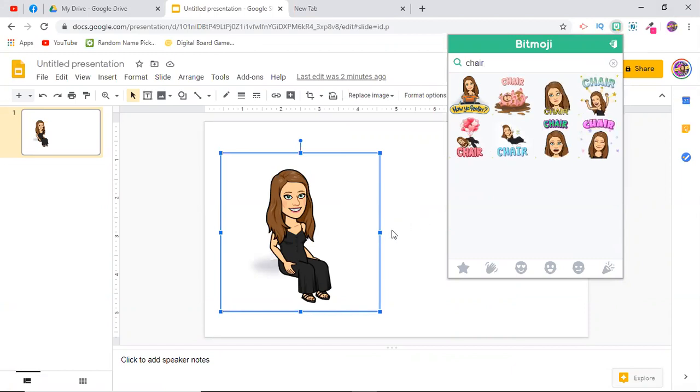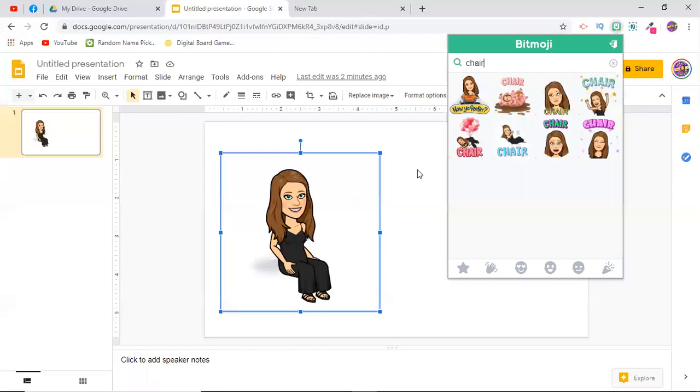And then worst case scenario, if you have to send it to yourself or upload it into your slides from your phone, then you can do that. If it comes with a white background, you can always use the website remove.bg—BG like background—and you can take the pesky white background right out of it for yourself.